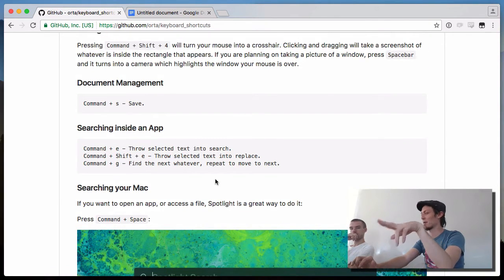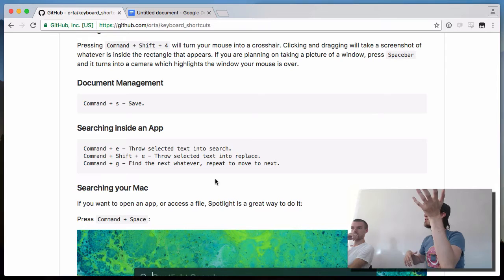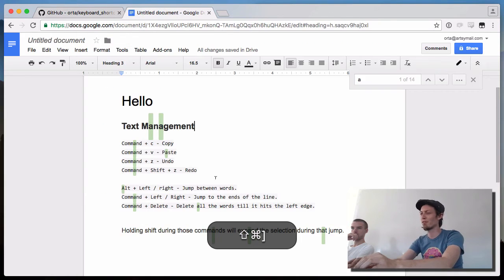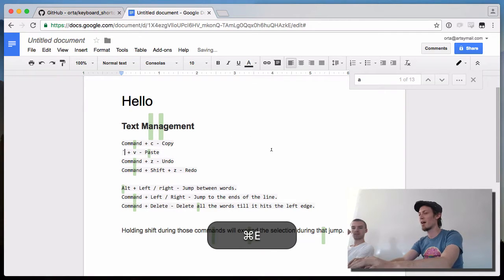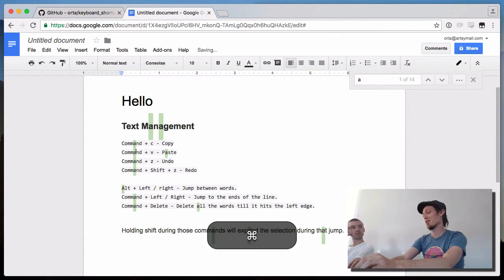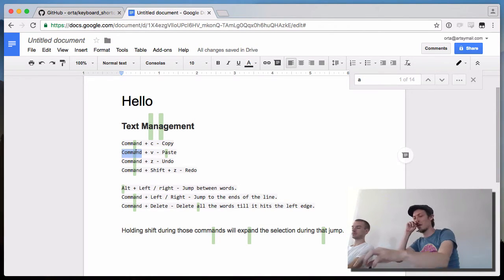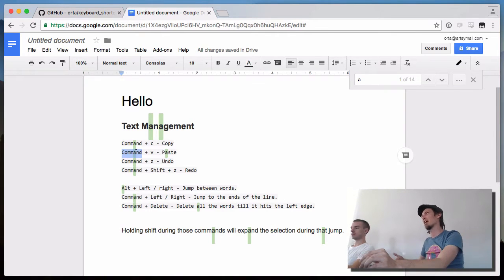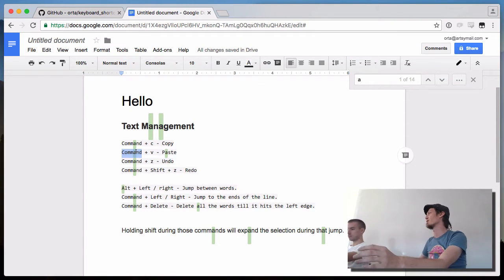Another slightly more advanced one is text replacement. Command+E would normally put text in the search field, and Command+Shift+E would normally put text in the replace field. So if you were going to replace text on a very large scale, you'd do Command+E over the text you want to find, then Command+Shift+E over the replacement — and then just press Replace All.